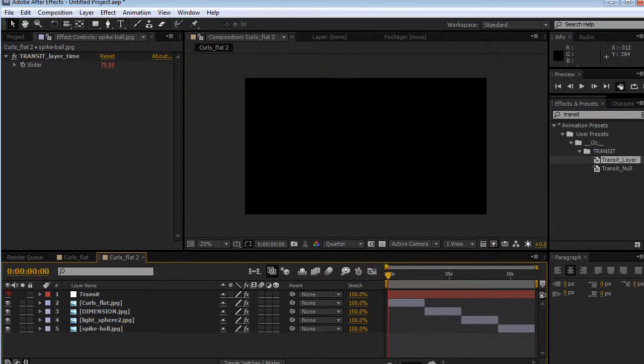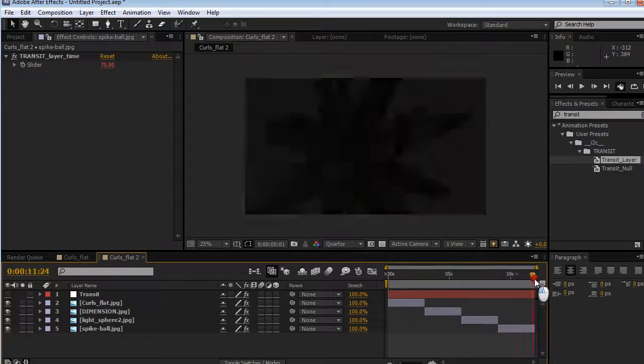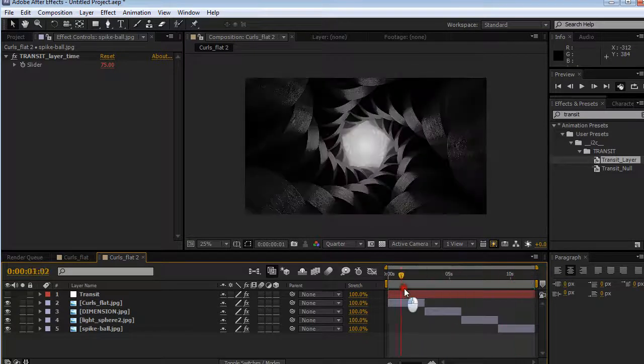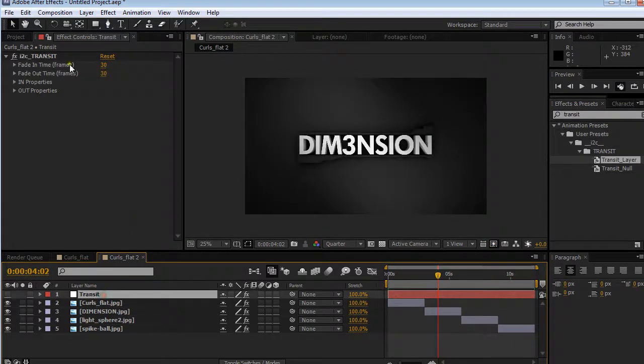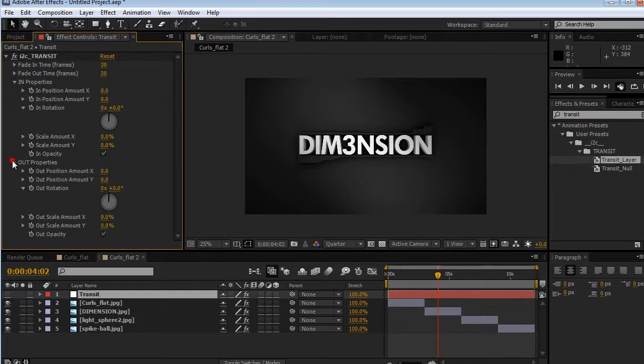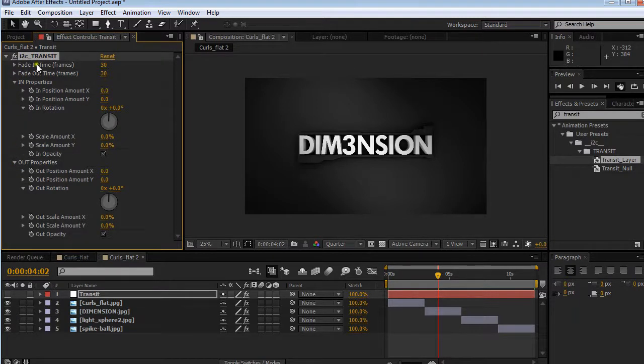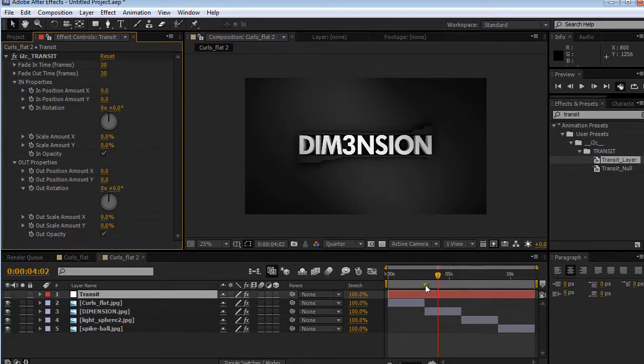I can switch this off. Now we have them fading in and fading out. Not too bad, but let's see what else we can do. Over here we have in properties and out properties for I2C Transit. You have fade in time, which is how long it takes to fade in and fade out, and then you have in properties and out properties.